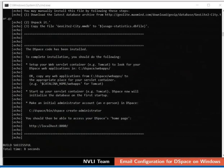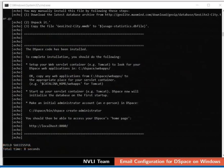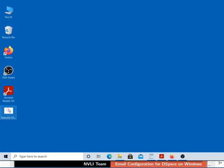The command prompt opens and the process of DSpace rebuild begins. On successful completion, Build Successful message will appear on the command prompt. After the rebuild process, the command prompt closes automatically. This means we have deployed DSpace email configuration on Tomcat server.